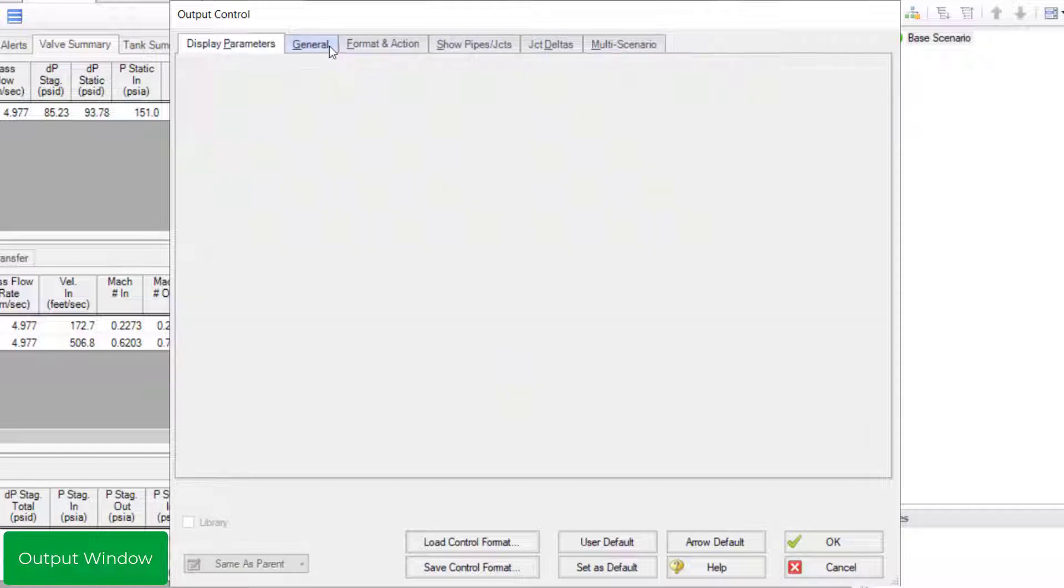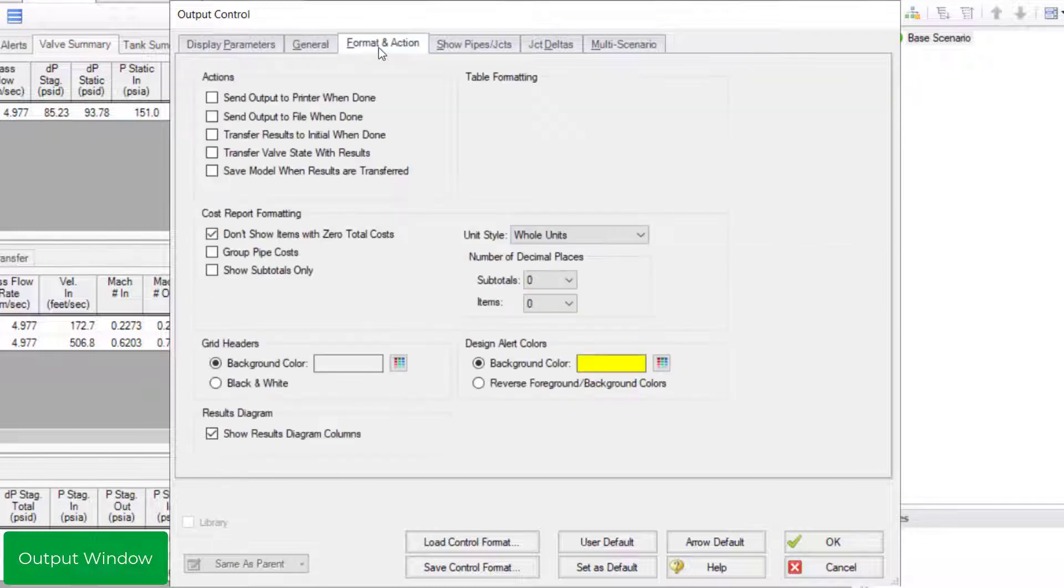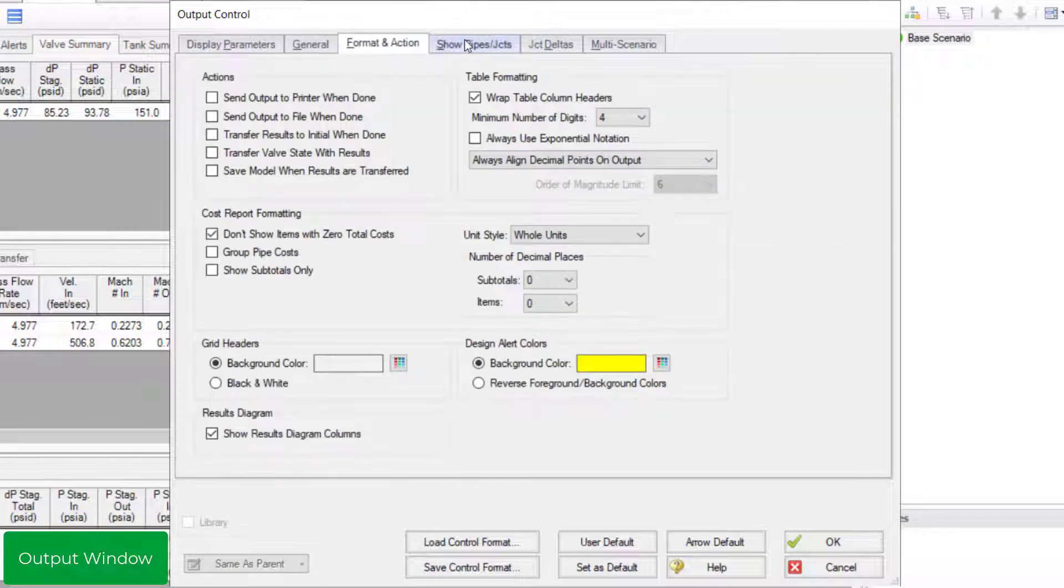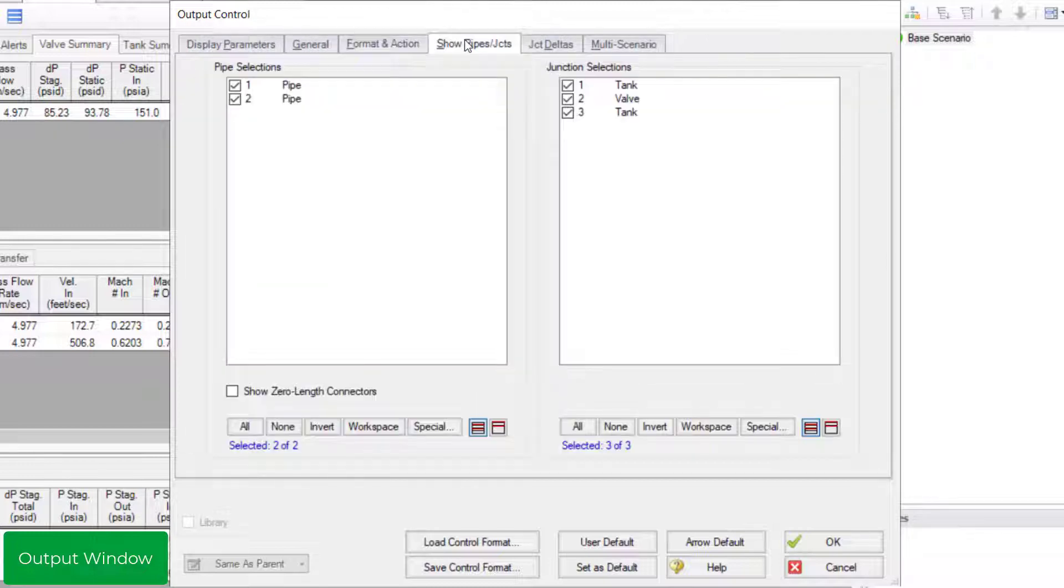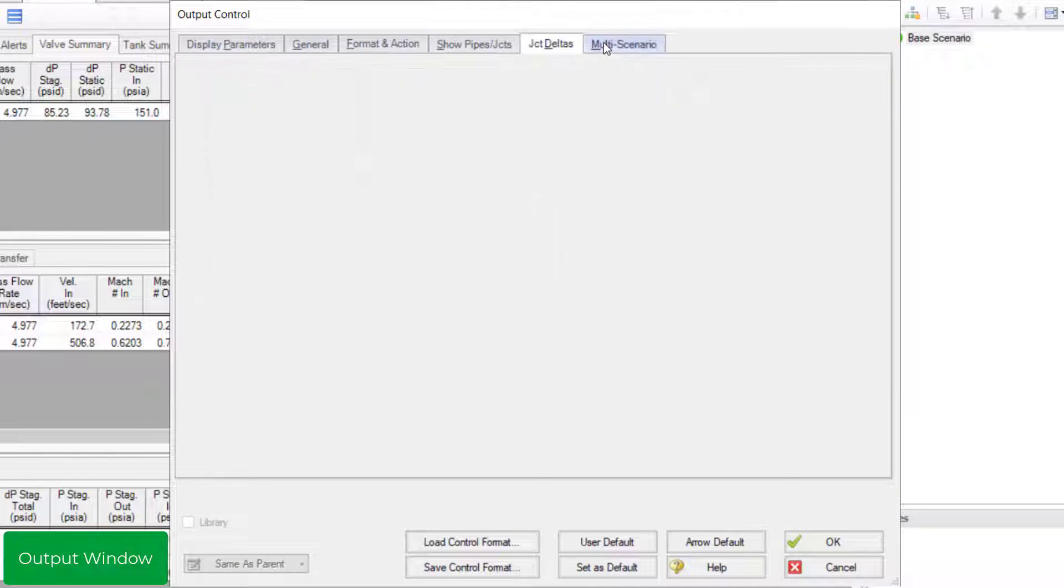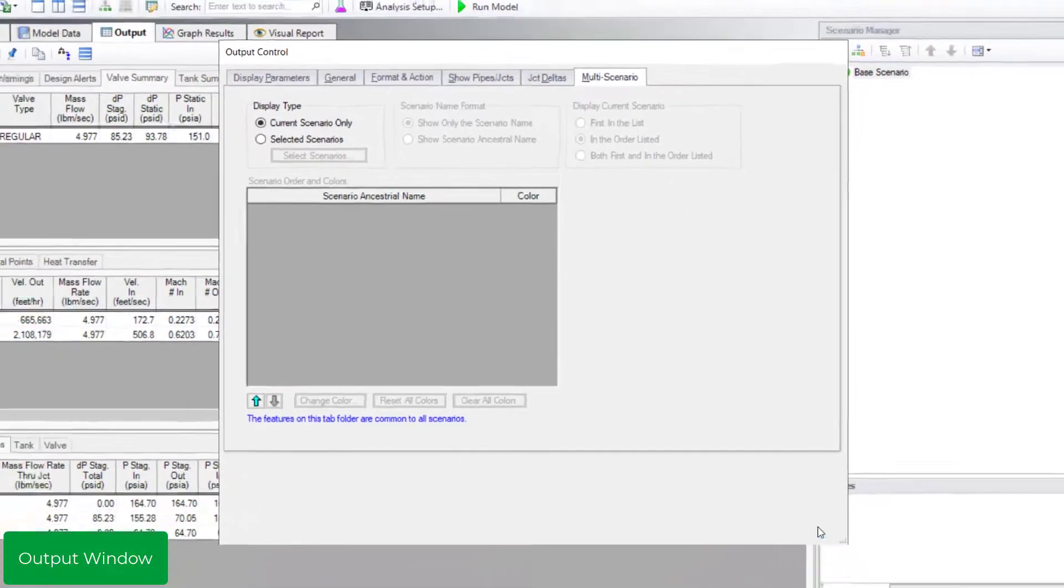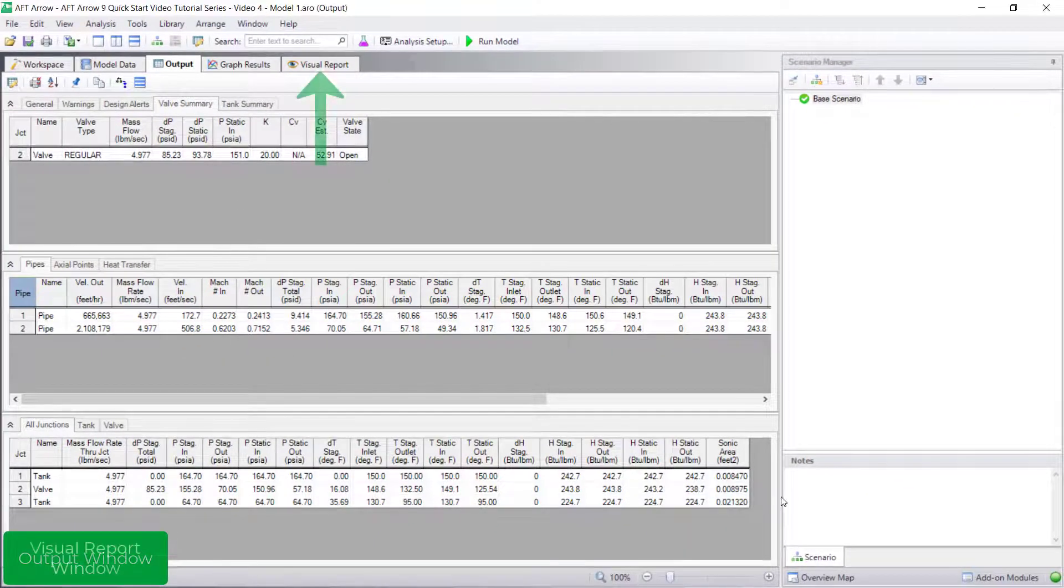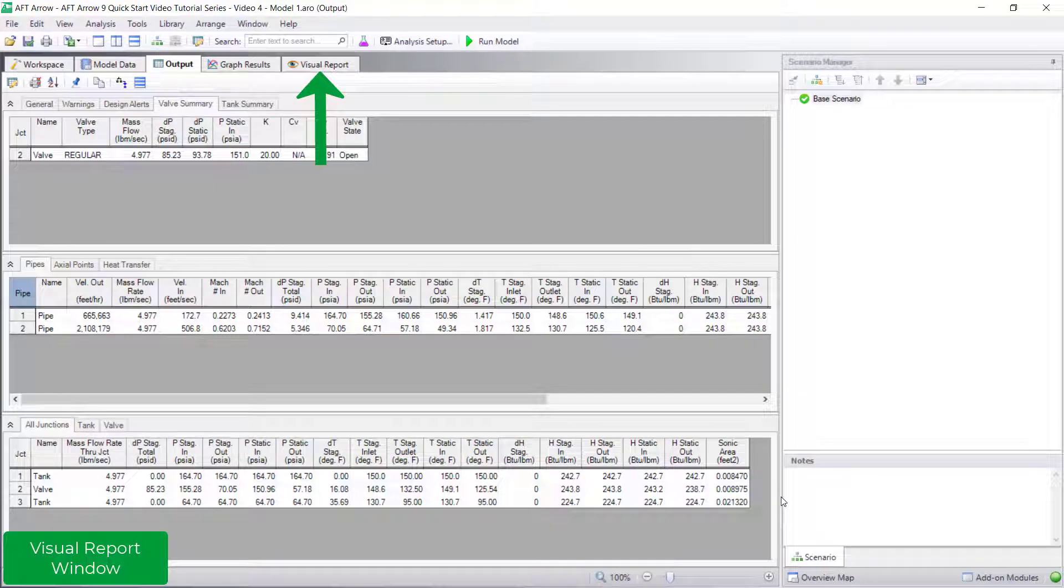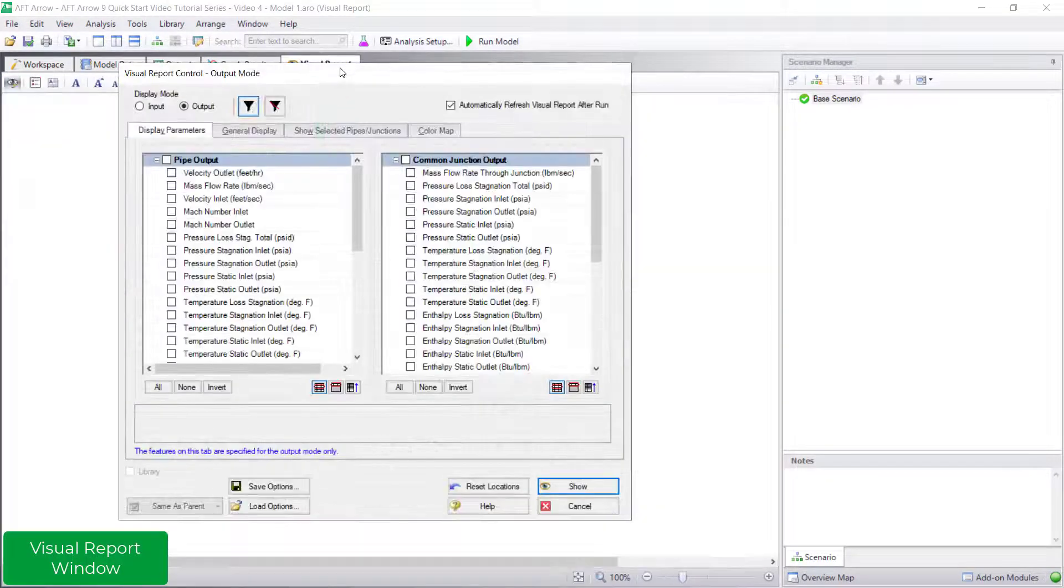There are other helpful customization opportunities available in the other tabs of the output control window. Be sure to check out those other options. In addition to viewing results using the output window, overlay results on the model itself in the visual report window.